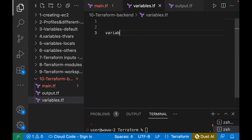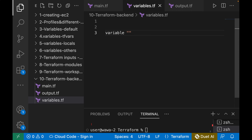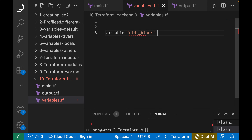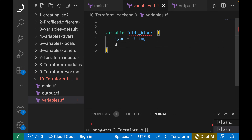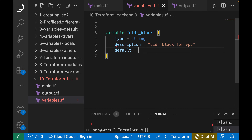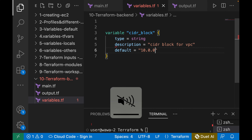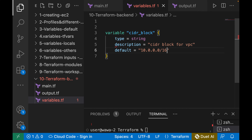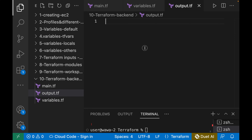Since we've created a variable for the CIDR block, let's come to our variables file and create a new variable. The name of the variable is cidr_block as referenced in our main.tf. We give specifics: the type is string, the description is "CIDR block for VPC", and the default value is 10.0.0.0/16 for the VPC.